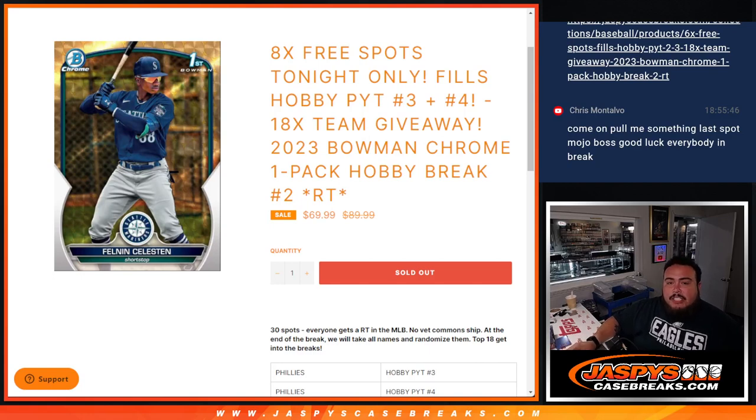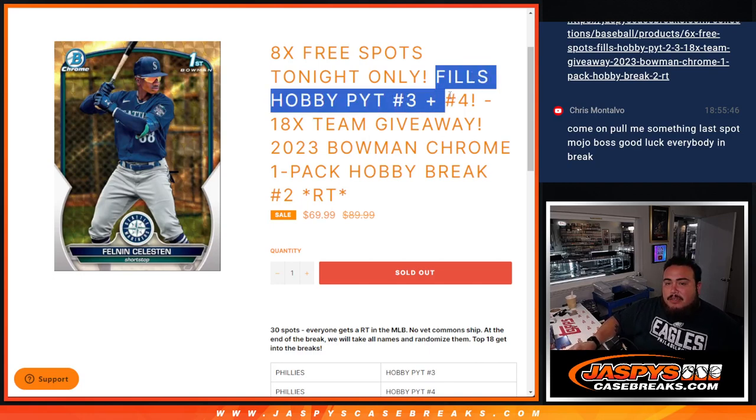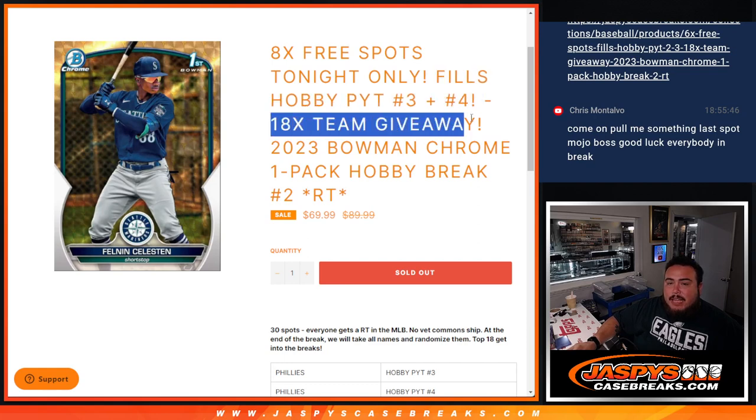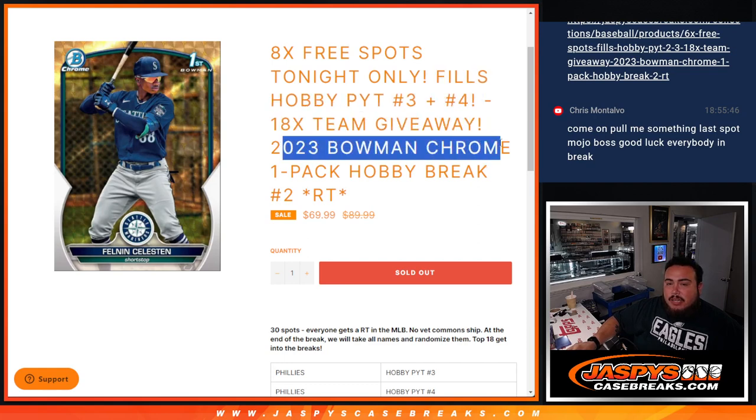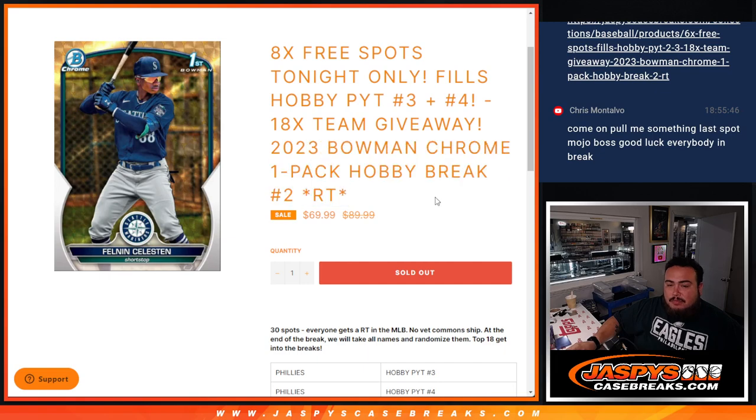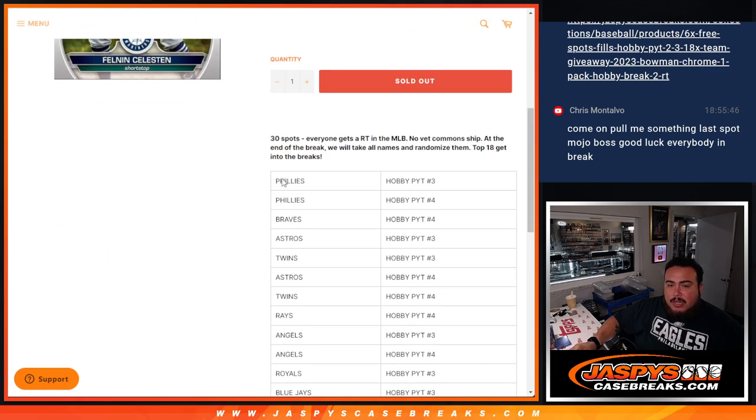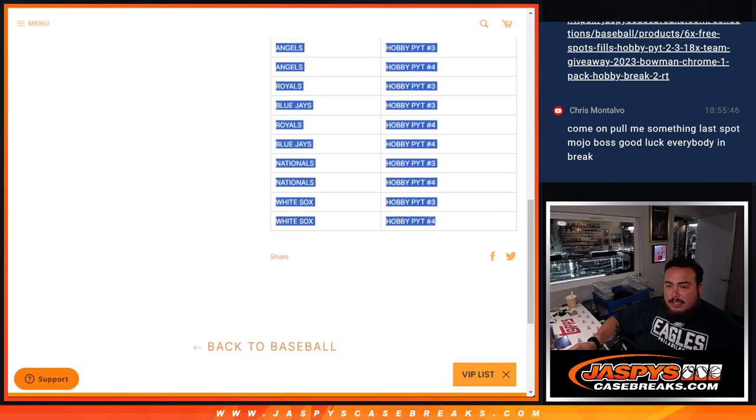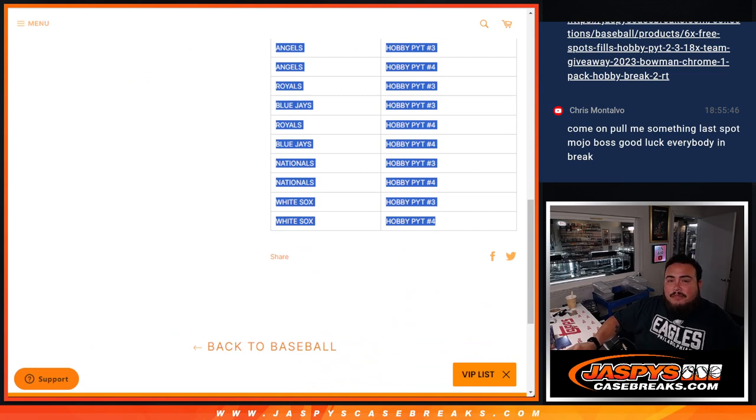What's up everybody, Jayson here for jazbeescasebreaks.com. This filler here helps sell up bigger teams number three and four of hobby Bowman Chrome tonight, giving away 18 total teams in this 2023 Bowman Chrome one pack hobby break number two. First we're gonna do the break, randomize customer names and teams, and show the hits out for the pack filler.